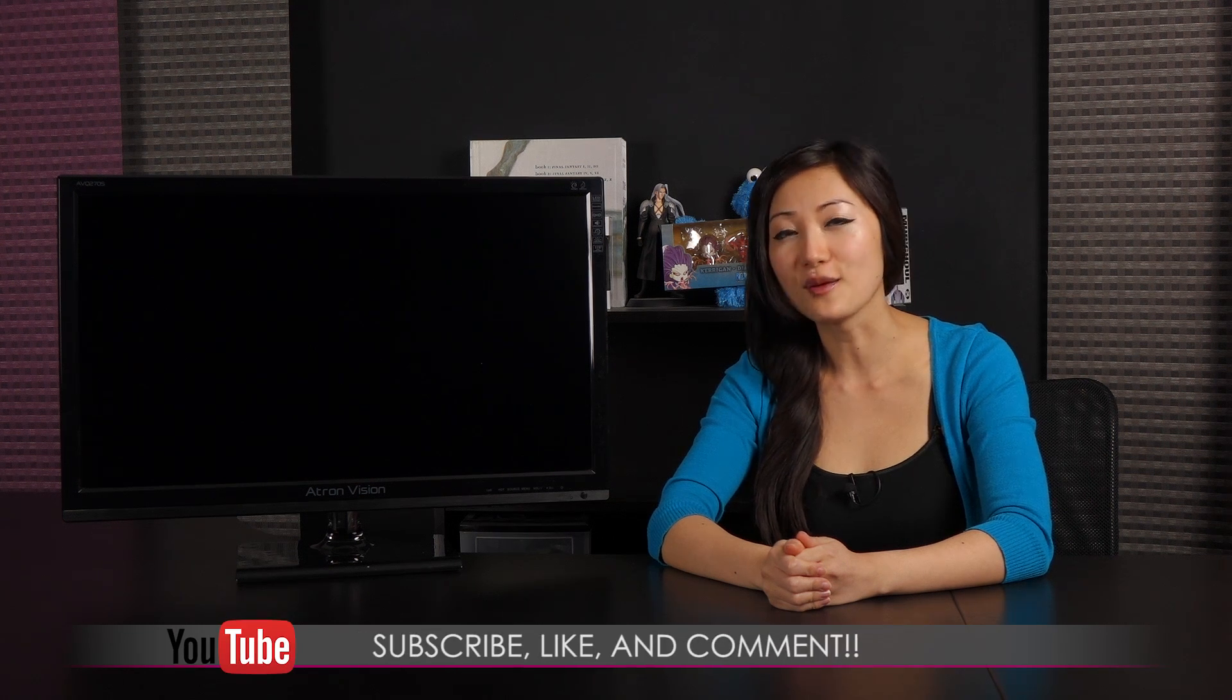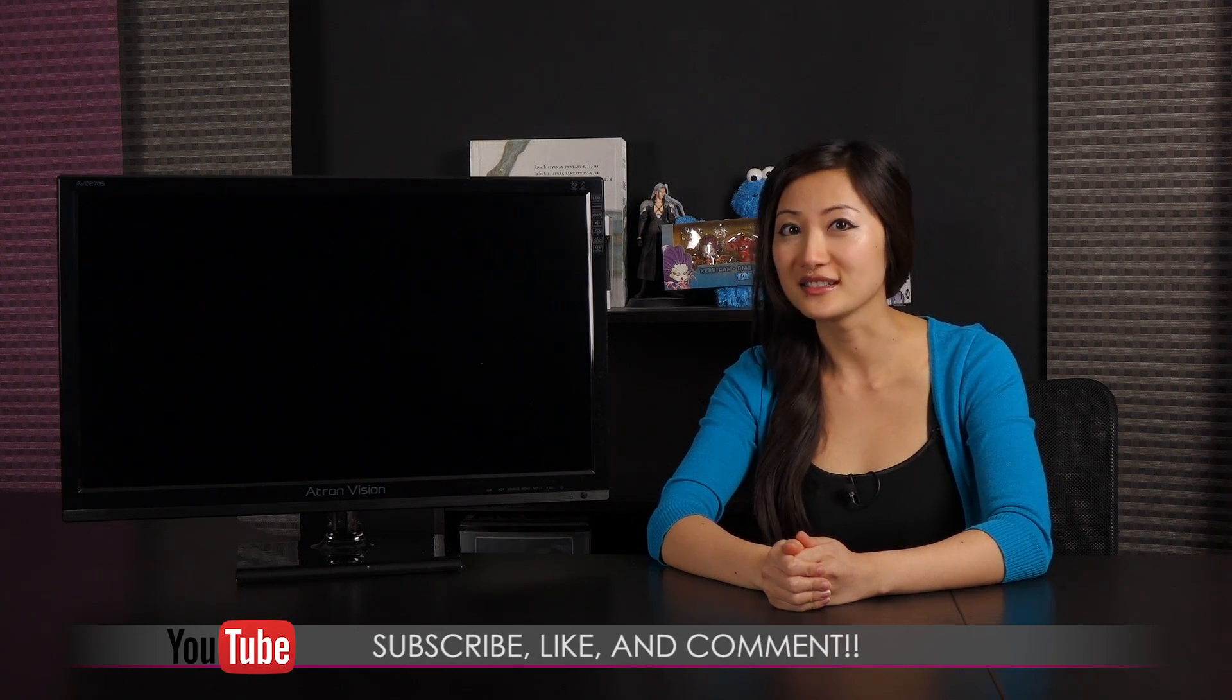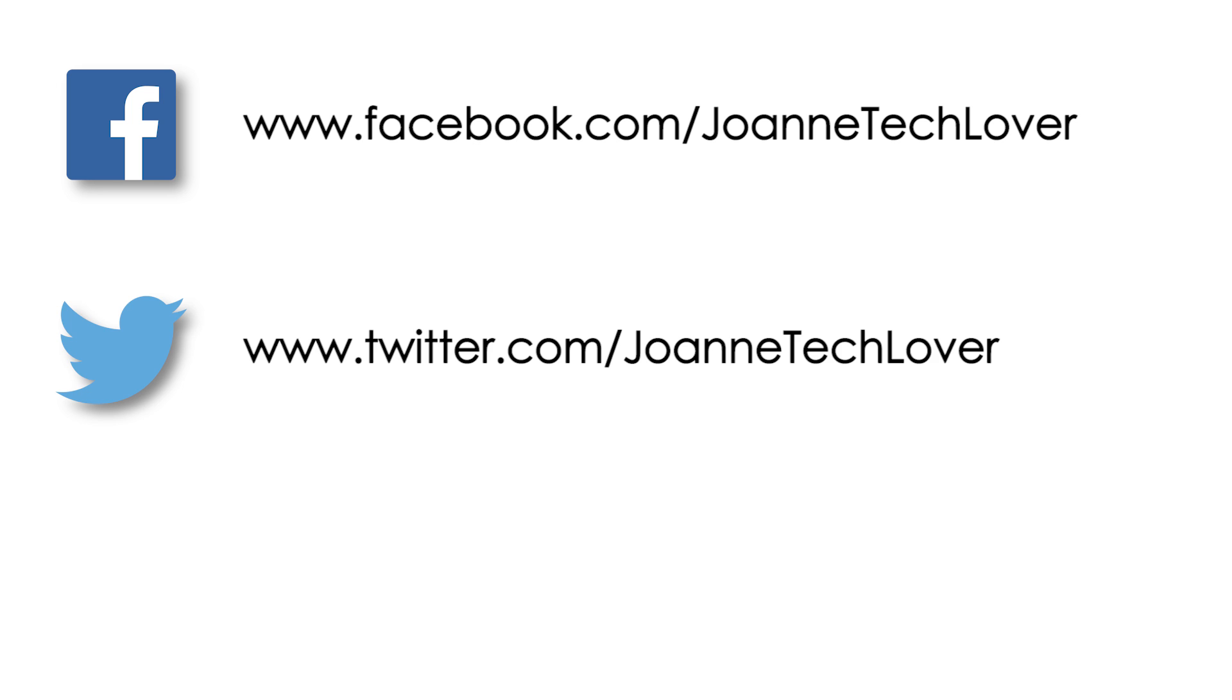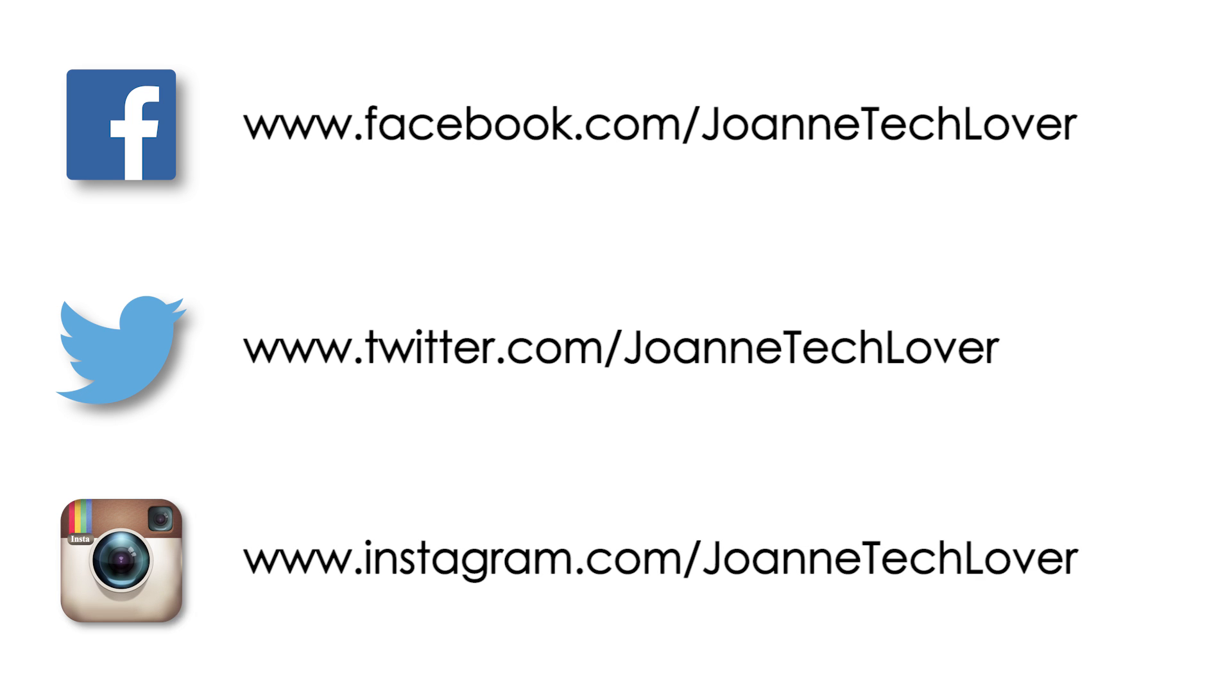If you like what you saw and you want to see more like it, be sure to hit the like, comment, and subscribe buttons as well as follow me on social media: Joanne Tech Lover on Facebook, Joanne Tech Lover again on Twitter, and Joanne Tech Lover once more on Instagram.